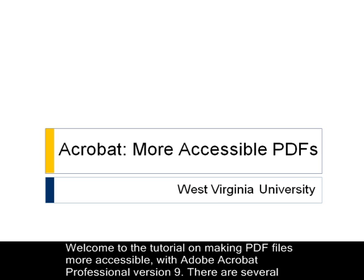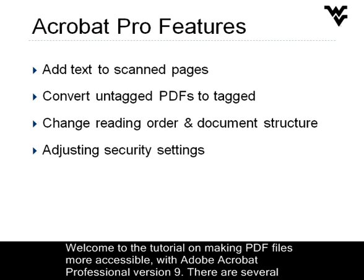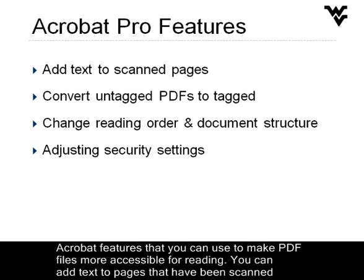Welcome to the tutorial on making PDF files more accessible with Adobe Acrobat Professional Version 9. There are several Acrobat features that you can use to make PDF files more accessible for reading.